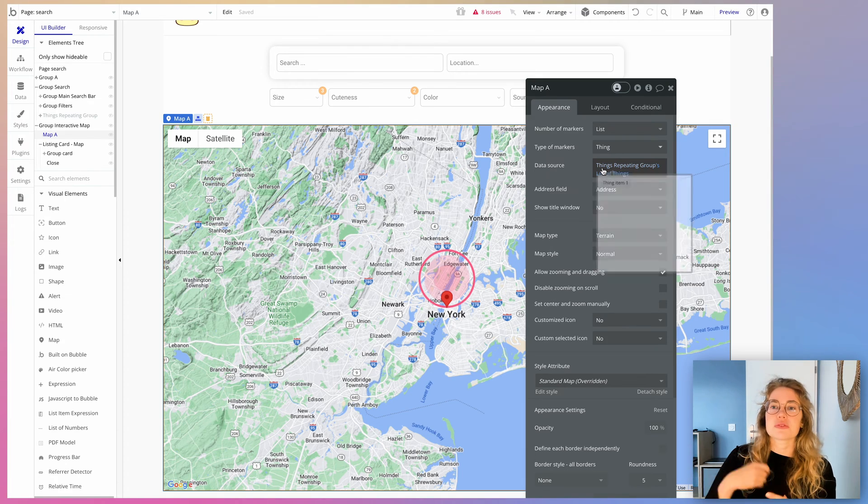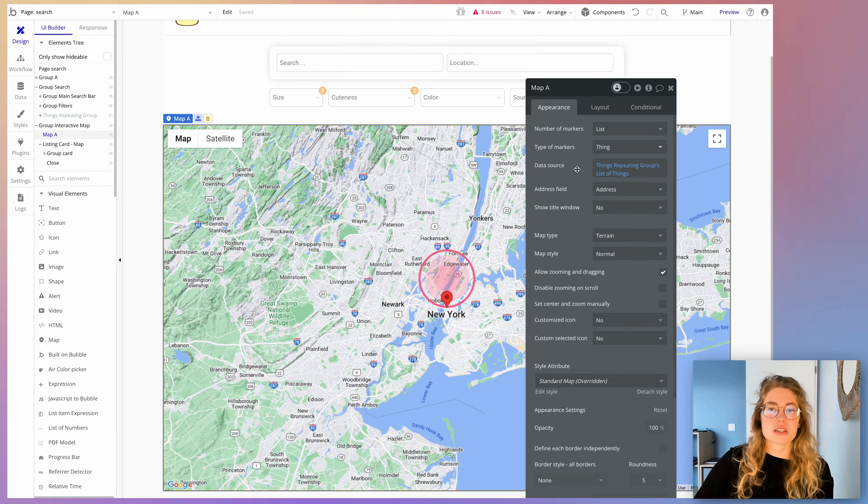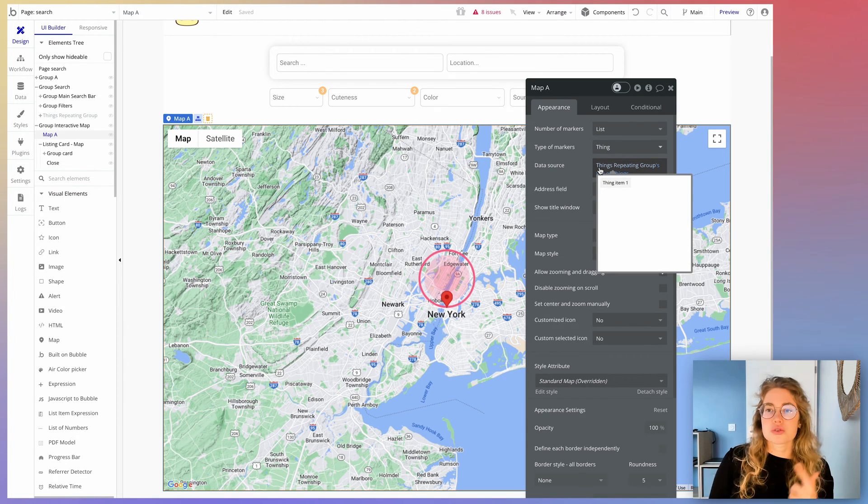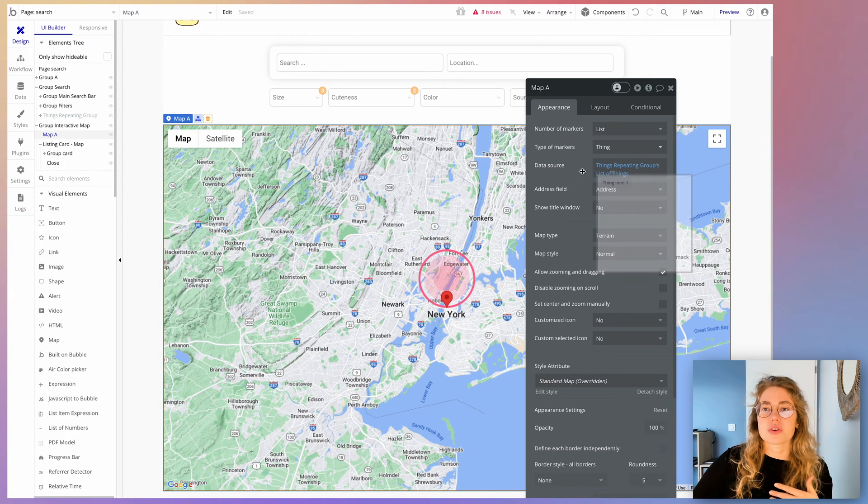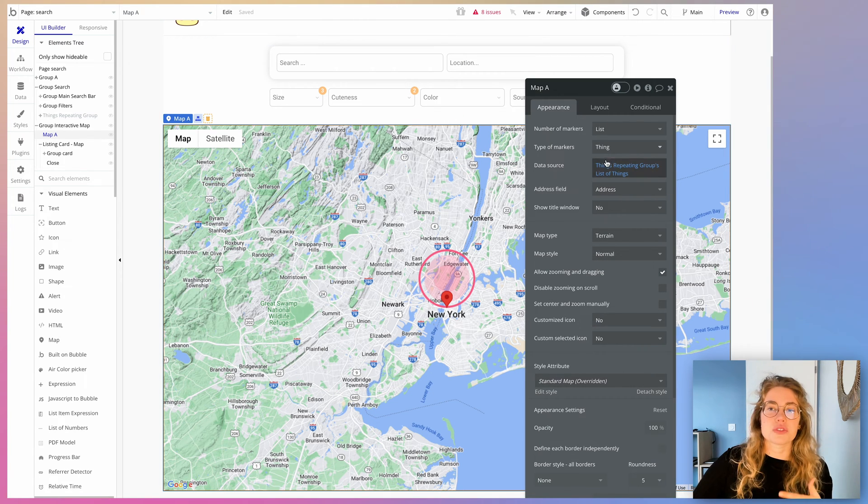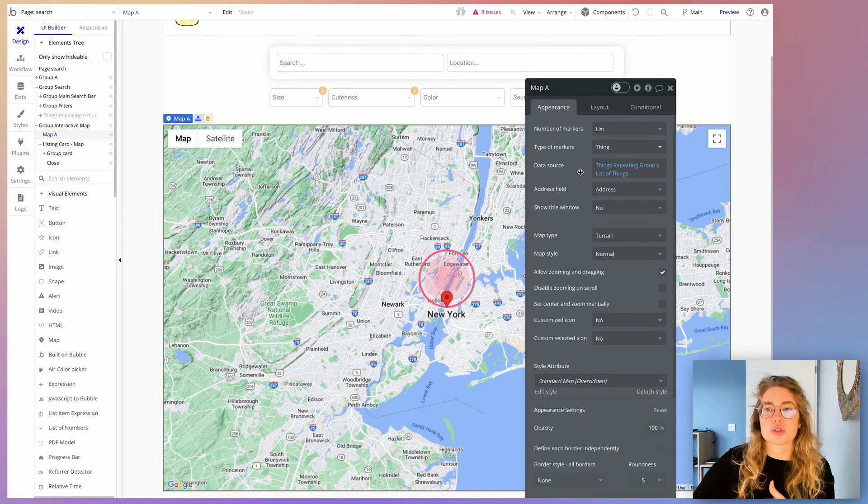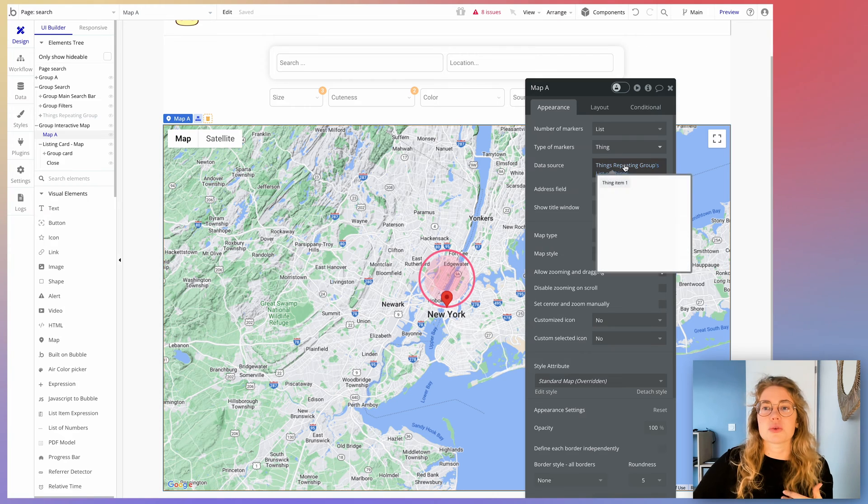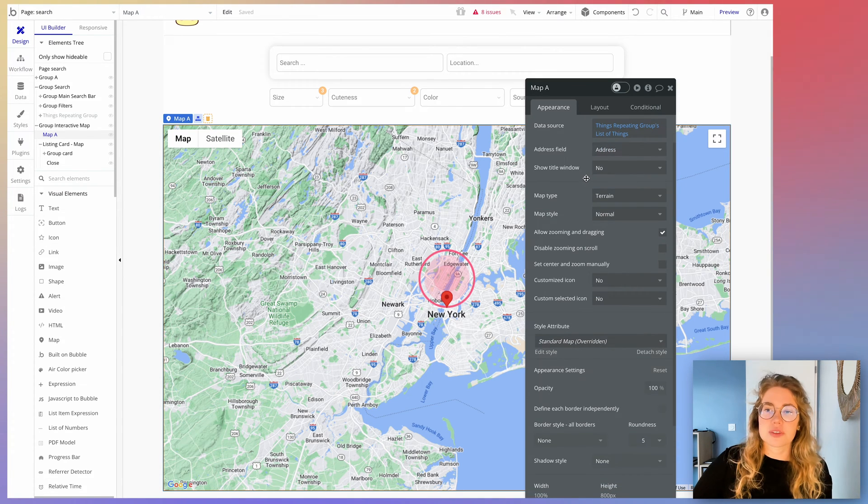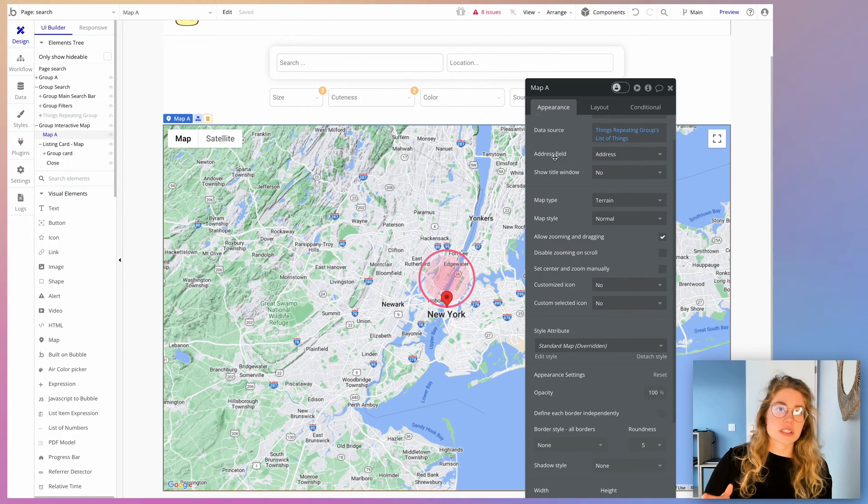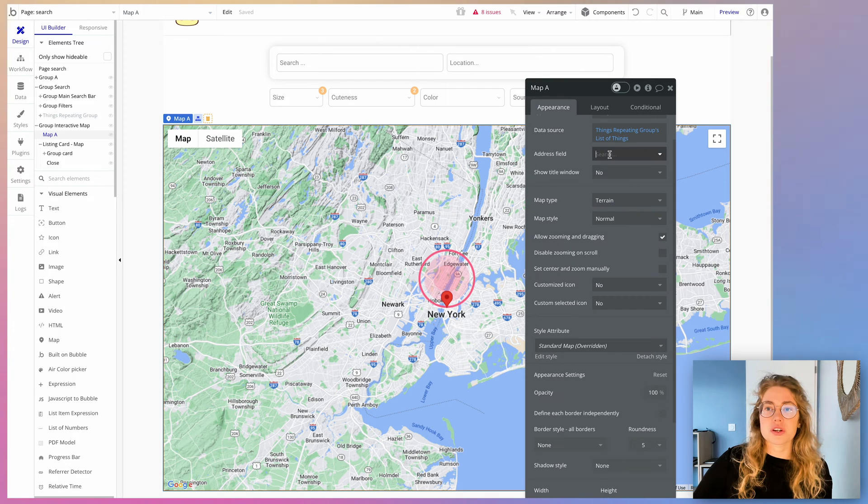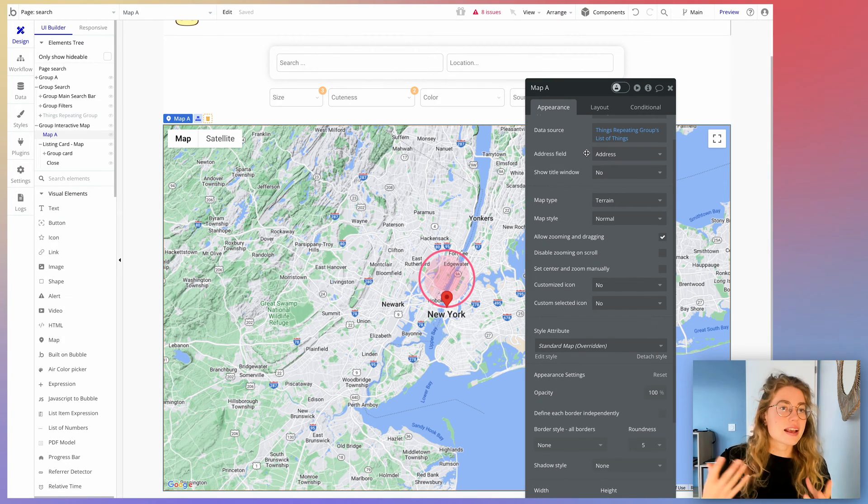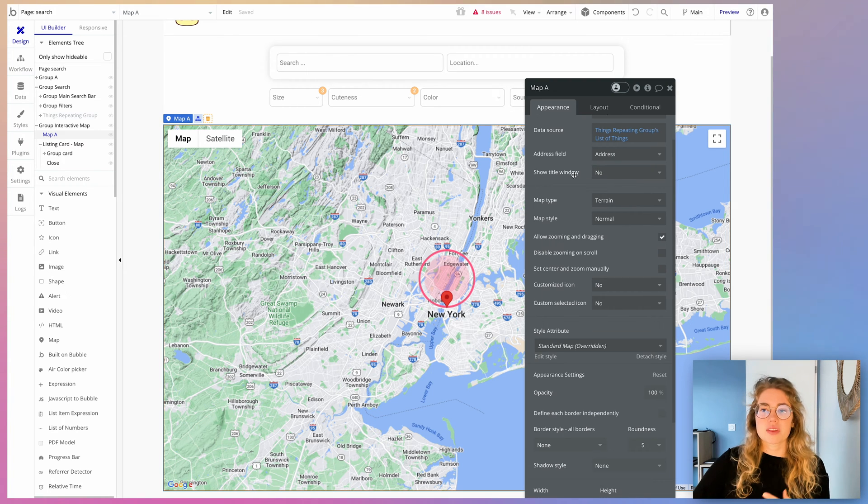You're going to define a data source for these things. So do a search for or filter or whatever. Here I have several of these repeating groups on my pages. So I'm just using the data from the repeating groups just for the sake of the example. The address field is probably the most important field. So you're going to make sure that you're actually binding to geographic address. And that has to be a field in your actual elements in your data type.